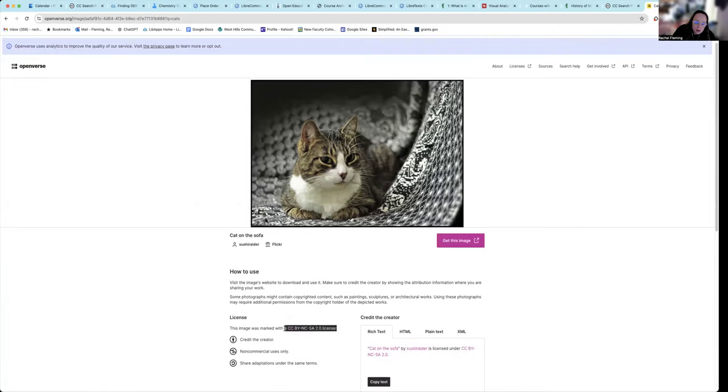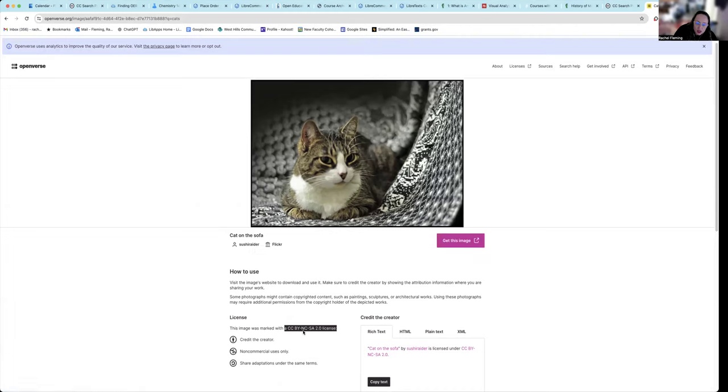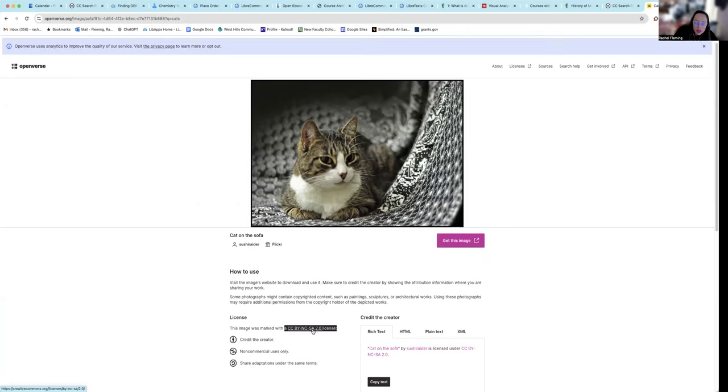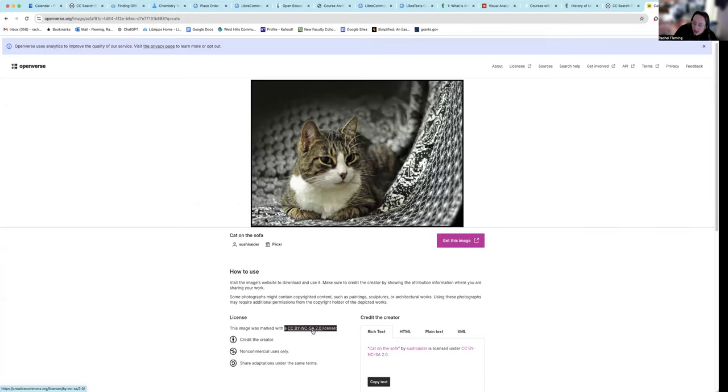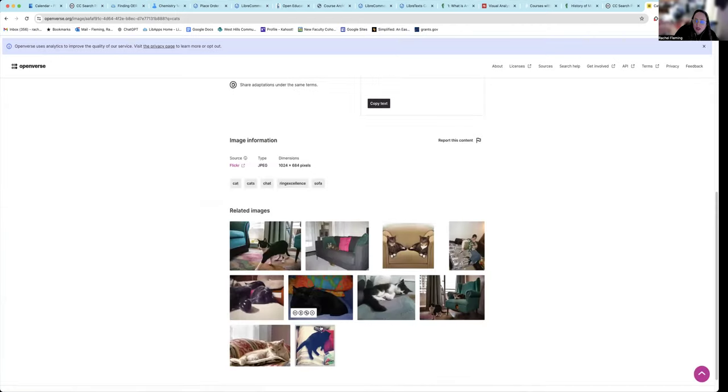This means you have to credit the person who made it, which in this case is this person right here. It's non-commercial, meaning I can't make money off of this image, but I'm free to use it. It's also SA, meaning anything that I do with this would have to be shared under the same license. So it gives you all that you need right there, ready to go. You scroll down. It's going to give you other similar images to go with it.